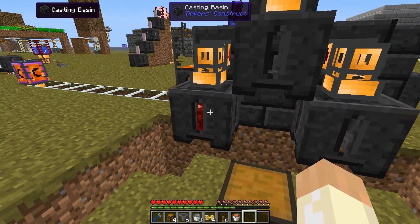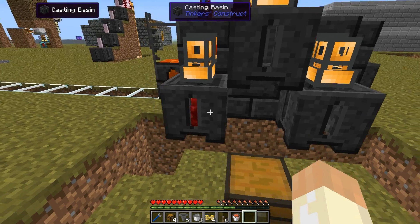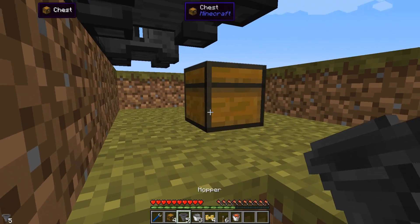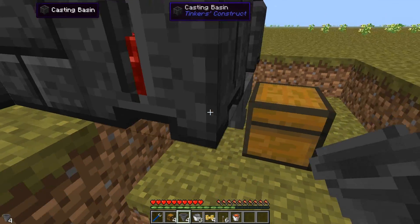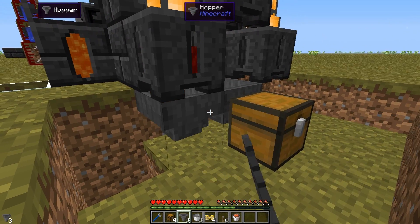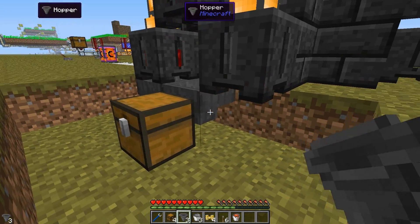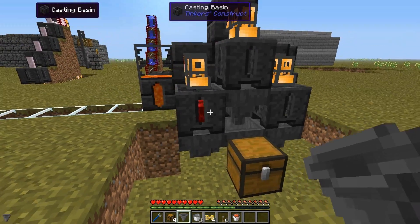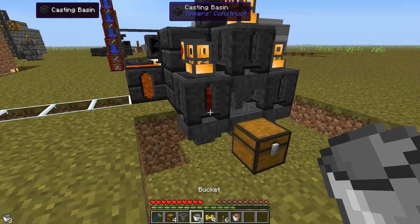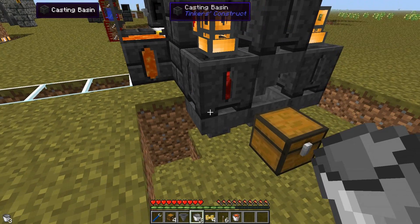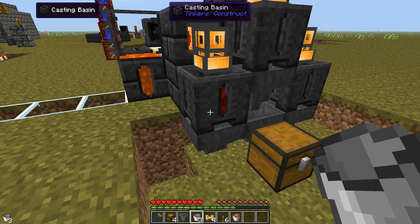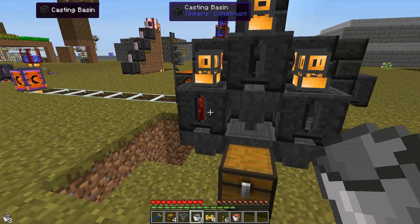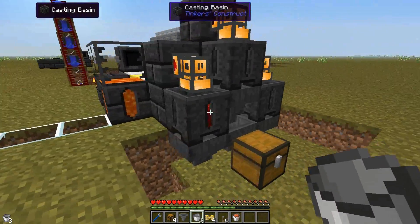Even when a block forms it is still not automatically output on its own. So let's place vanilla hoppers — and you can of course use other mods to automatically extract. What these will do is automatically output the block from the bottom and put it in the chest. And of course this works with the casting table as well.